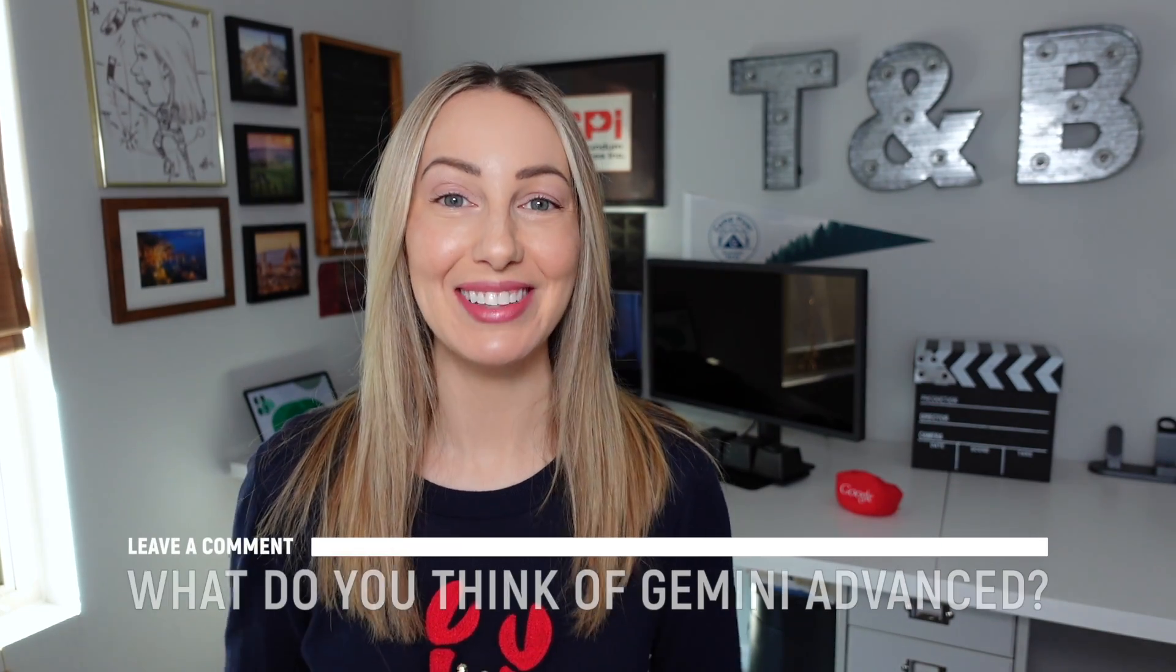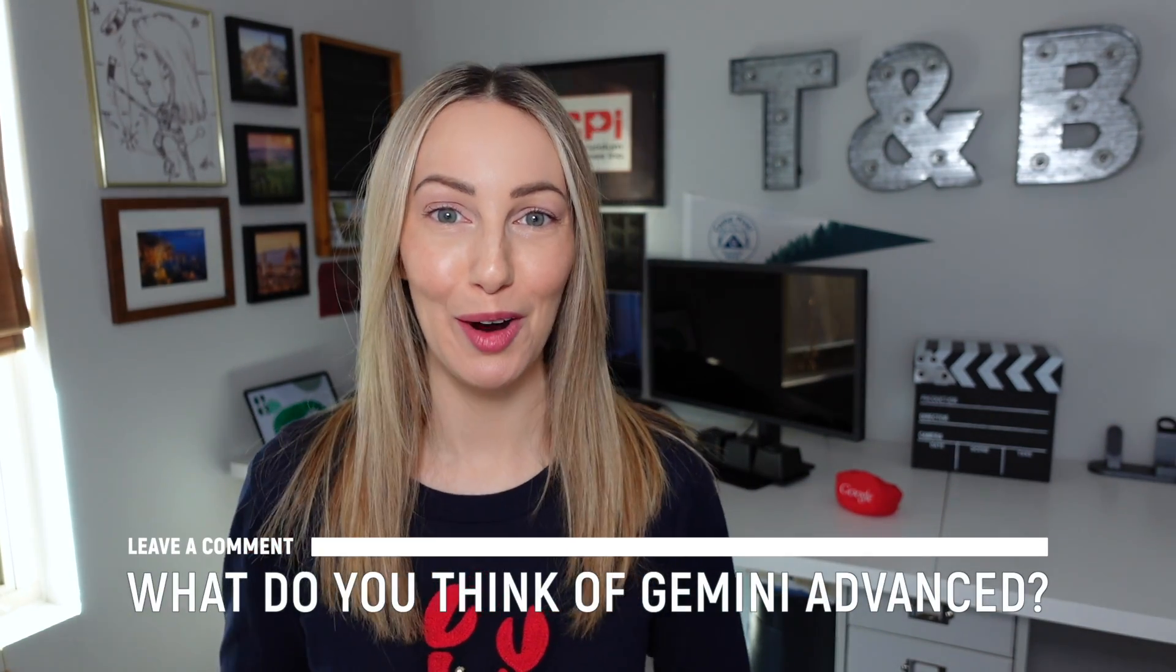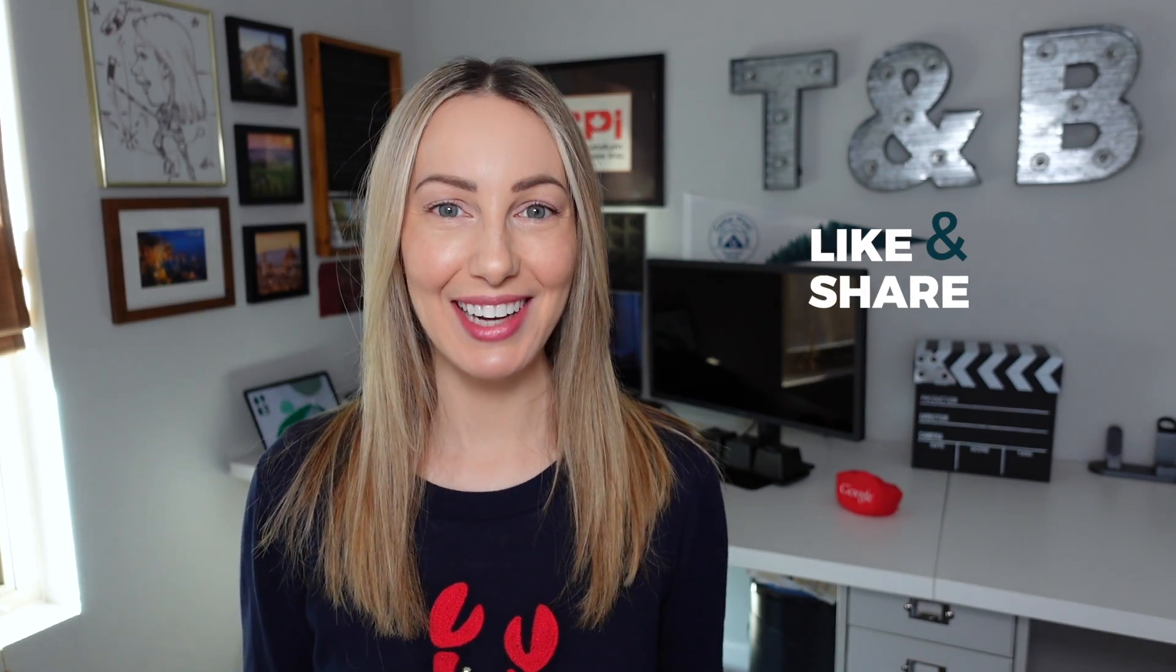So, now I want to hear from you. What do you think of Gemini advanced? Let everyone know in the comments below. As always, thank you so much for watching. If you liked this video, well, I want to know. So, give it a like, a share, or leave that comment below. You can click right about here to subscribe to my channel and here and here for even more Google AI content. Thanks for watching. See you next time.